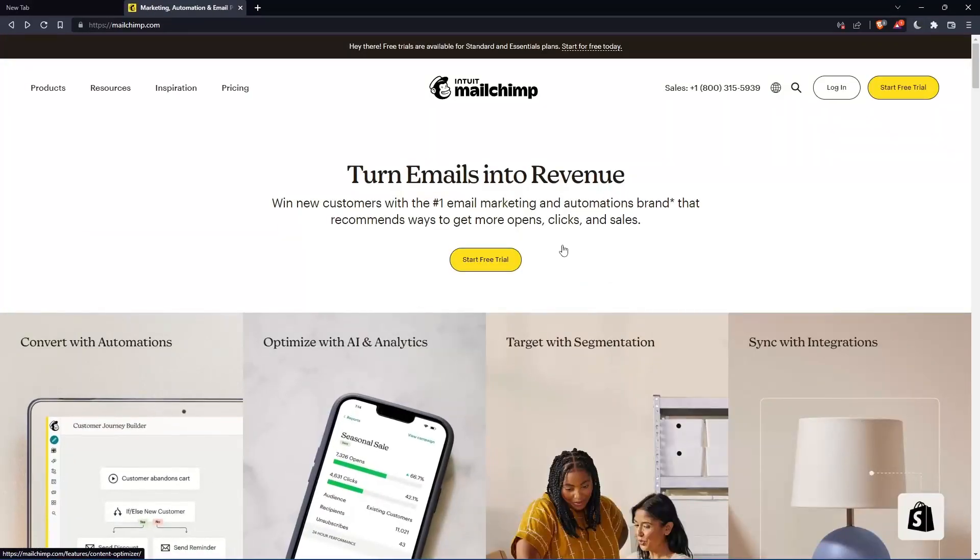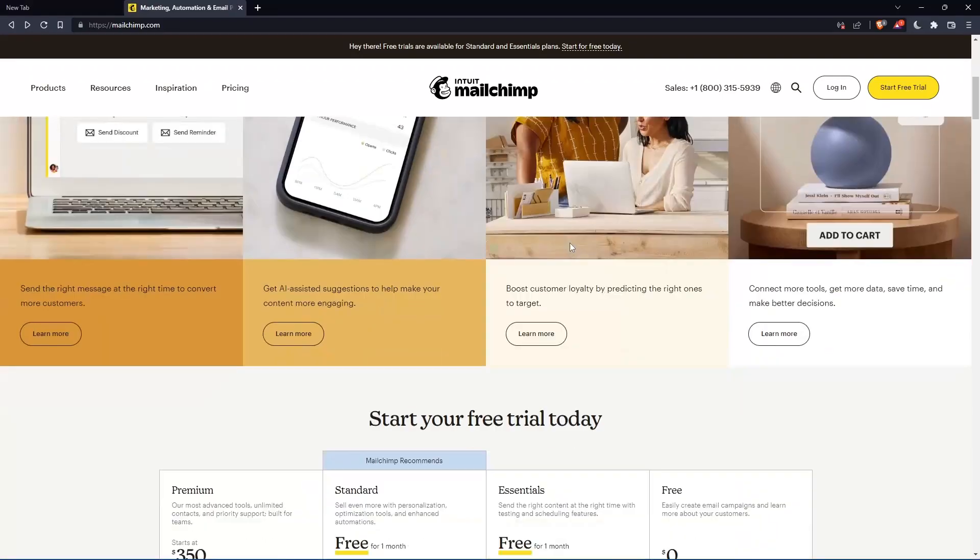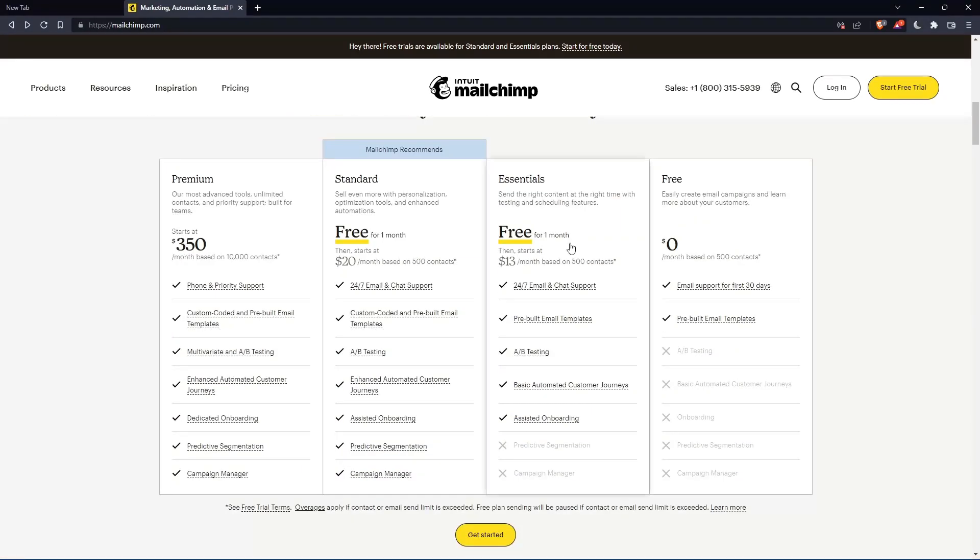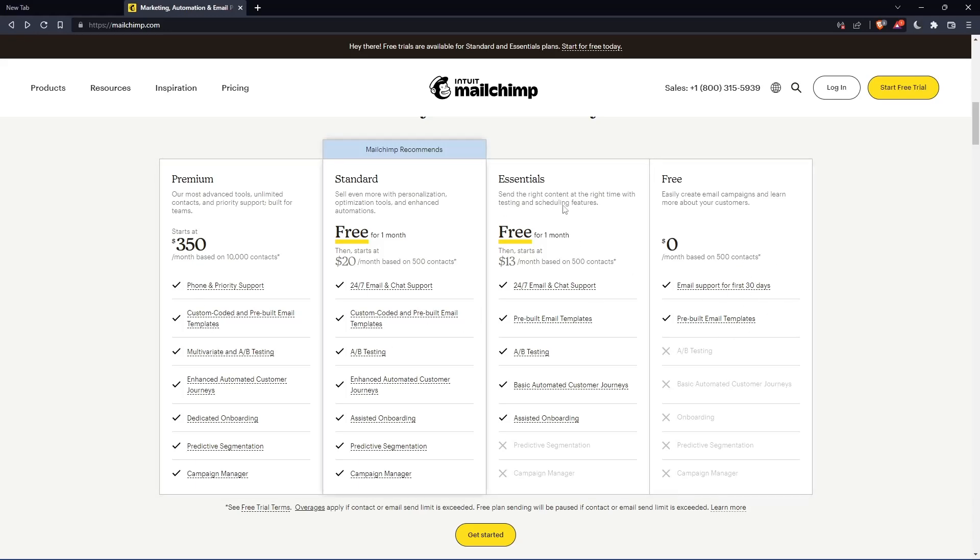If you don't have an account, you can scroll down here and see all the plans that they have. They have three paid plans and one free plan. Once you choose whatever plan suits you, let's use this as an example.